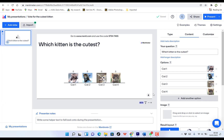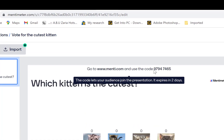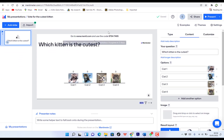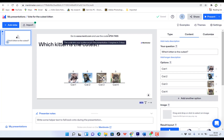Next you have the preview panel — this is where you have your preview of your presentation. For this presentation, the joining code is 97947465. You can see it over here. So once you go to menti.com, you can use this code to just register and join this particular class.